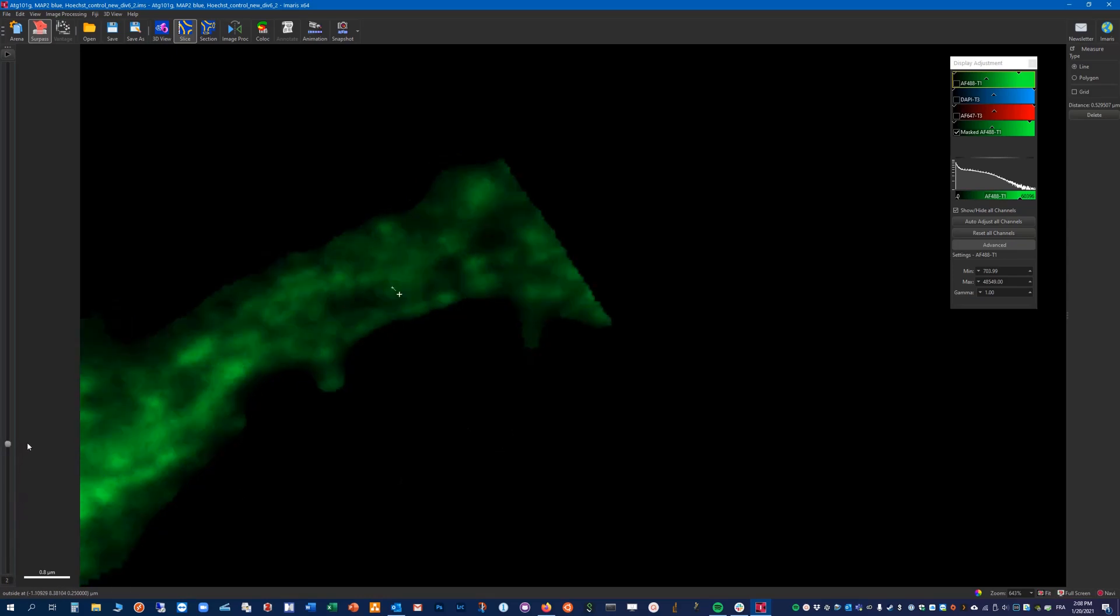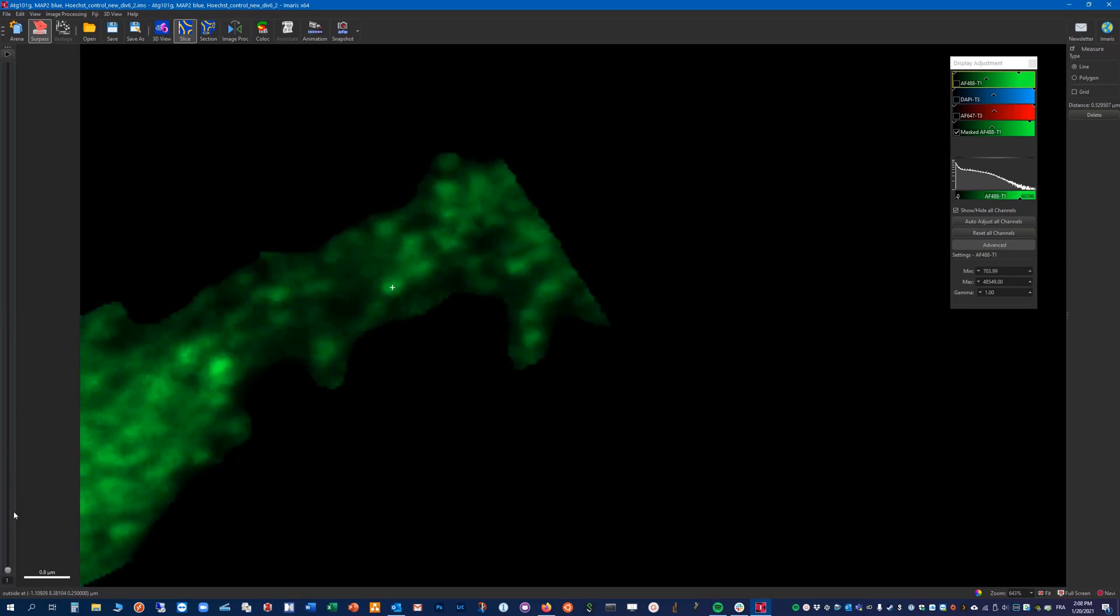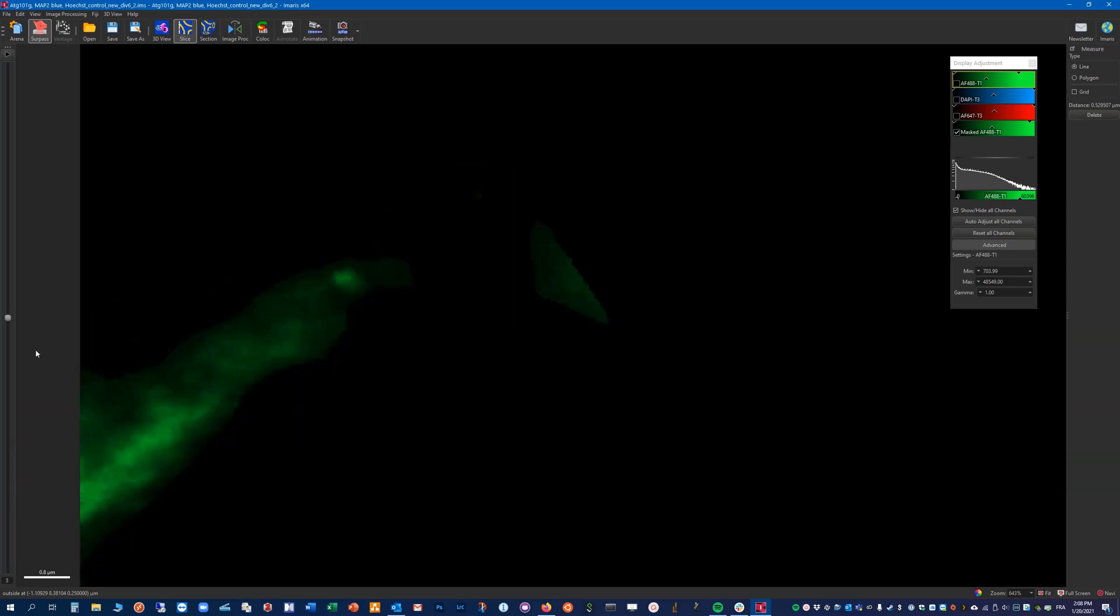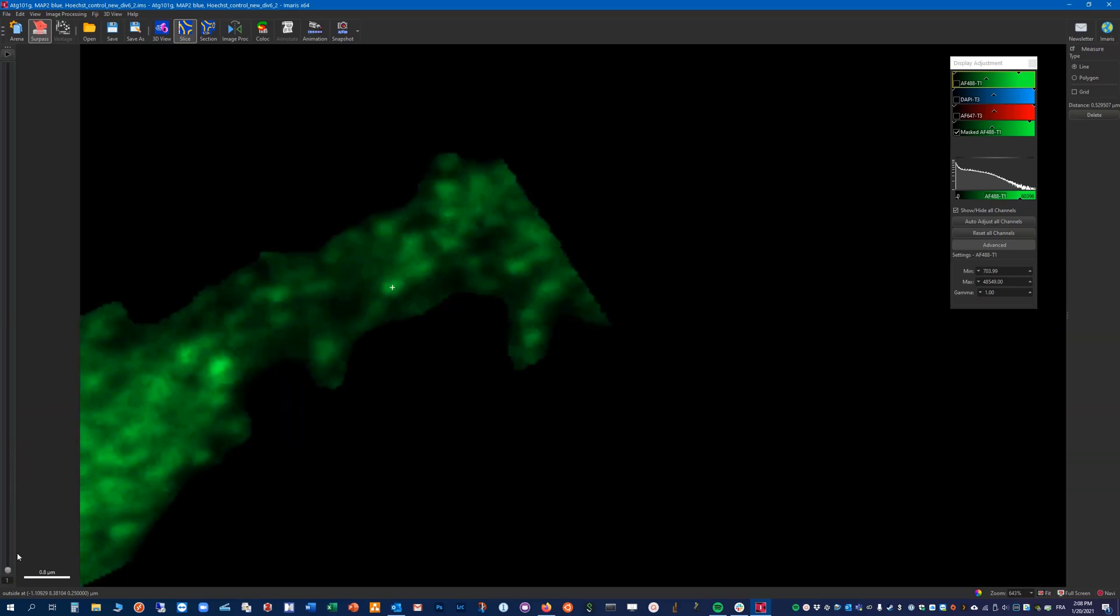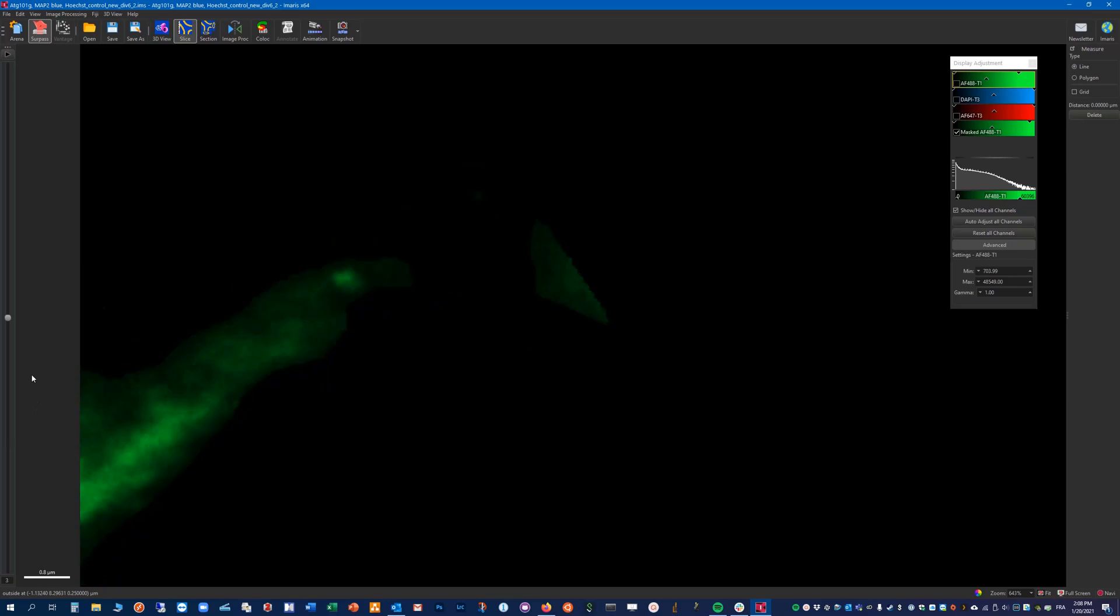So let's try with this one here. Still present here, and gone here. So here the distance is roughly 1 micron.